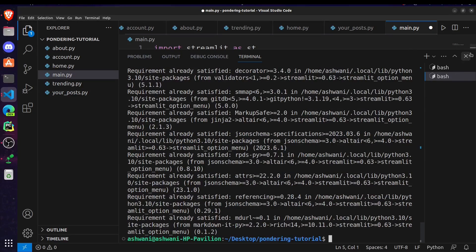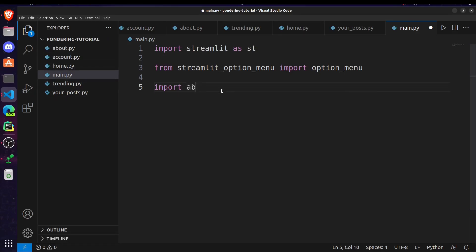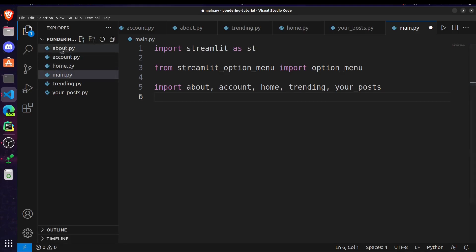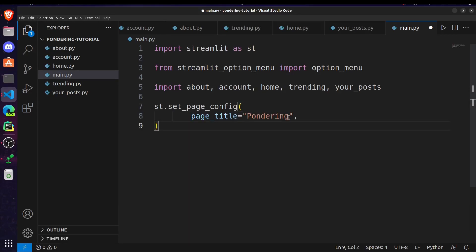We also have to import the page files so we can access them from our main file. To do that, just write import and pass the file name — make sure to enter the correct file name without the .py extension. After that, we have to set the title for our page using the appropriate Streamlit command.